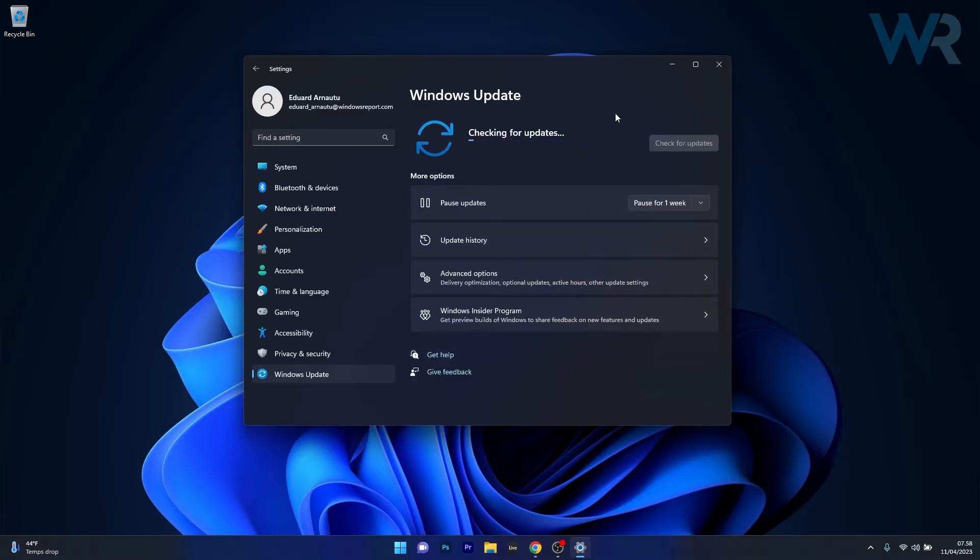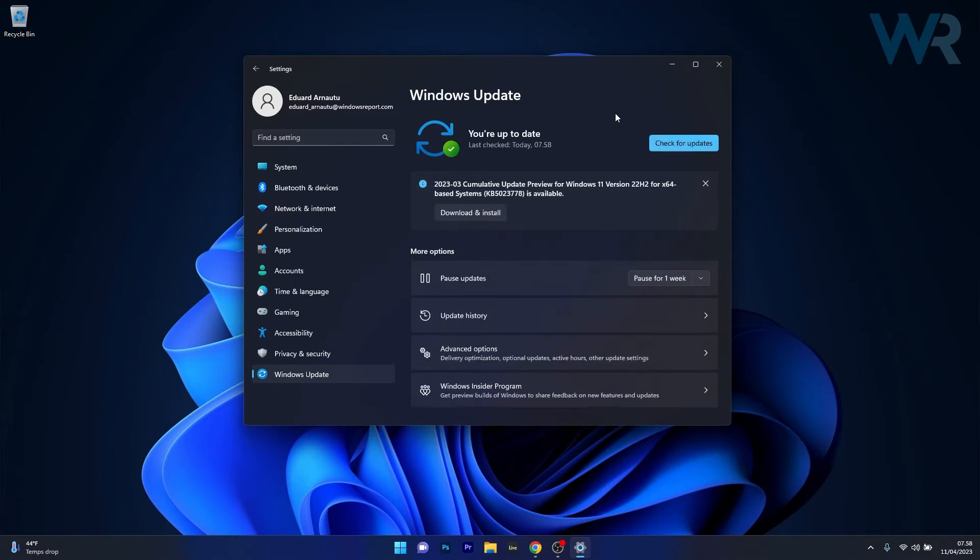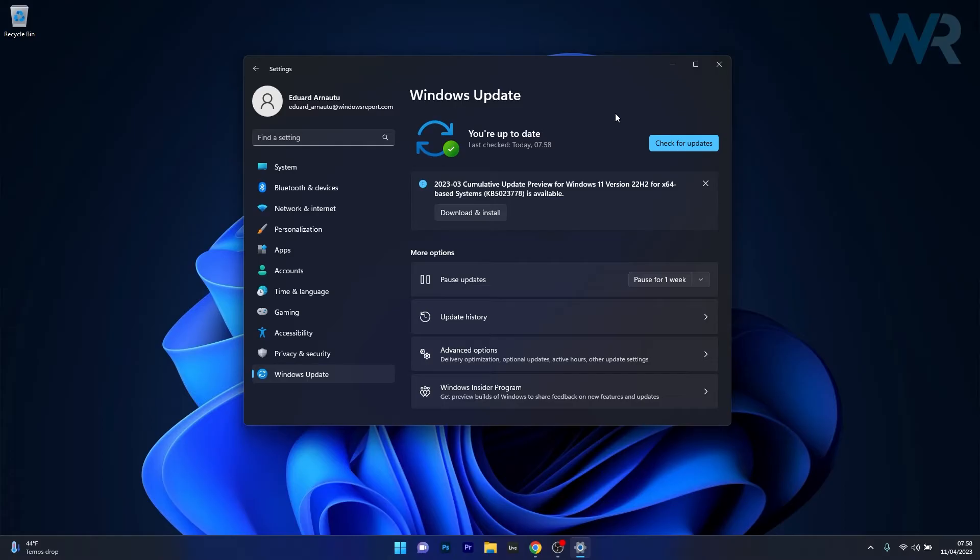Now Windows will scan for the latest updates, and afterwards you can choose to download and install them automatically. After installing these updates, restart your computer and check if the problem still persists.